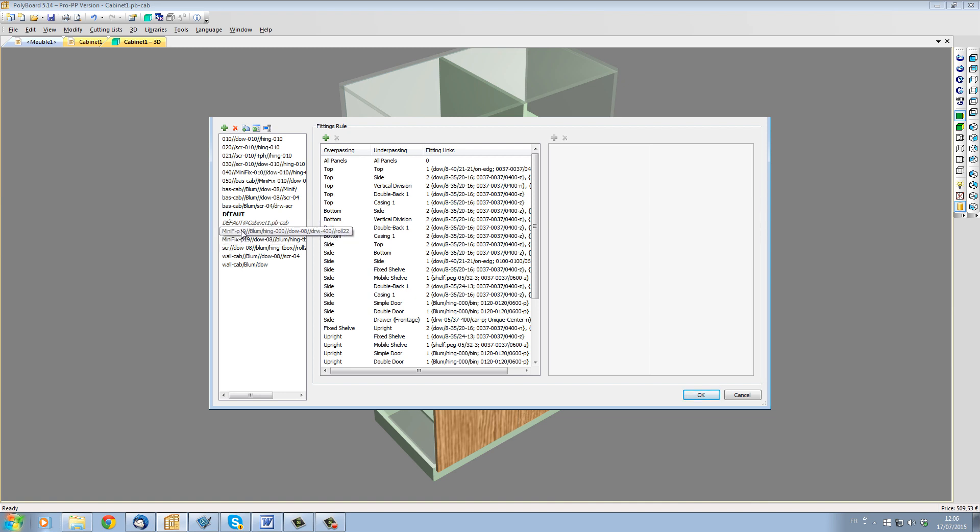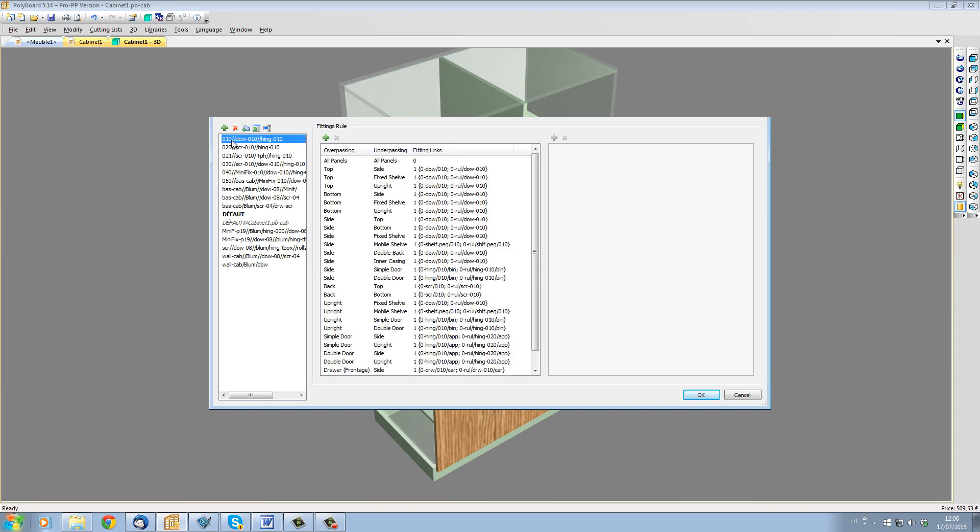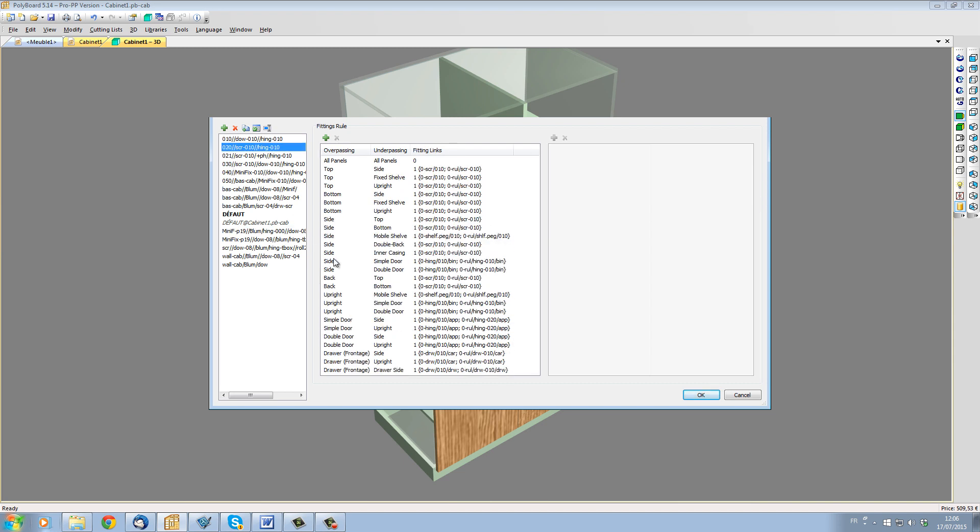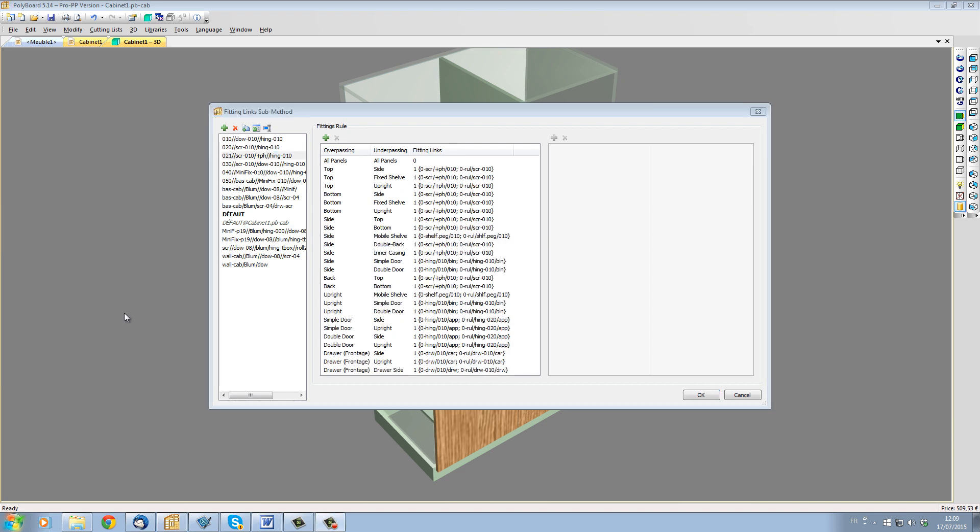The other type of hardware in the library are Quick Design submethods. These start with a reference number, 010, 020, etc. Let's see how to use these methods on a real cabinet project.